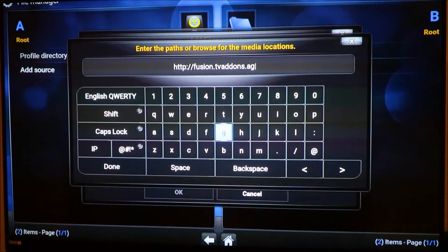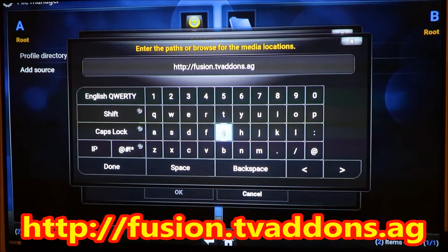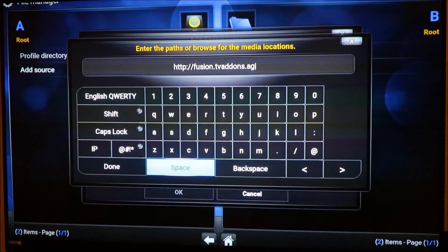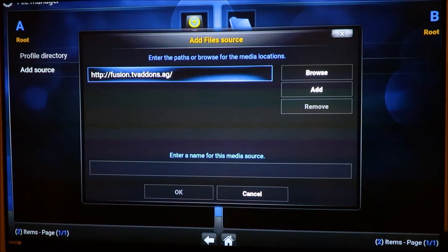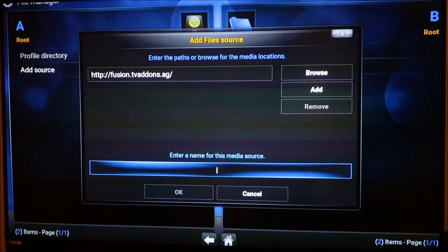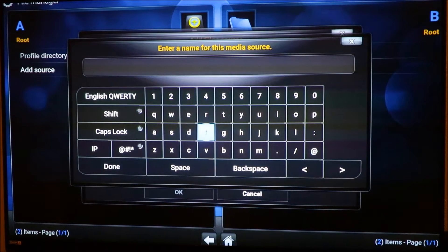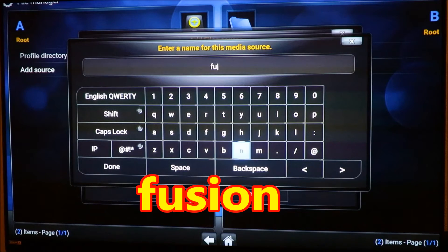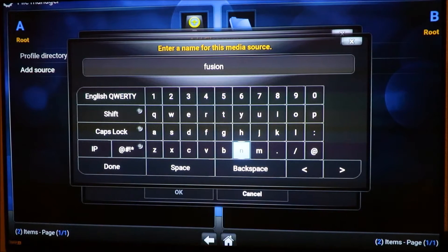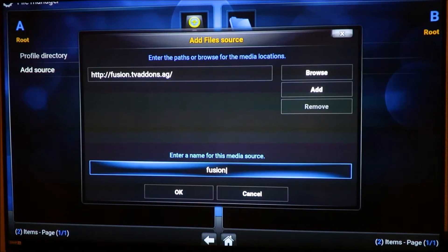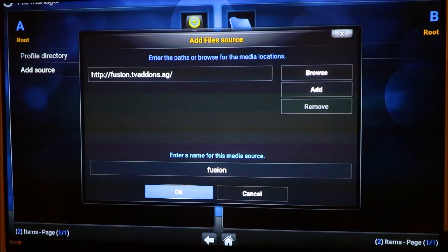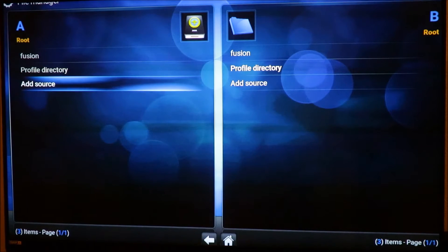I'll leave it down below so you can copy and paste, but make sure you copy it correctly. It's HTTP colon slash slash fusion dot TV add-ons dot AG. Click Done, then go down and highlight the bottom portion that says 'Enter a name.' Click on that and give it a name — I just call it 'fusion.' Click Done.